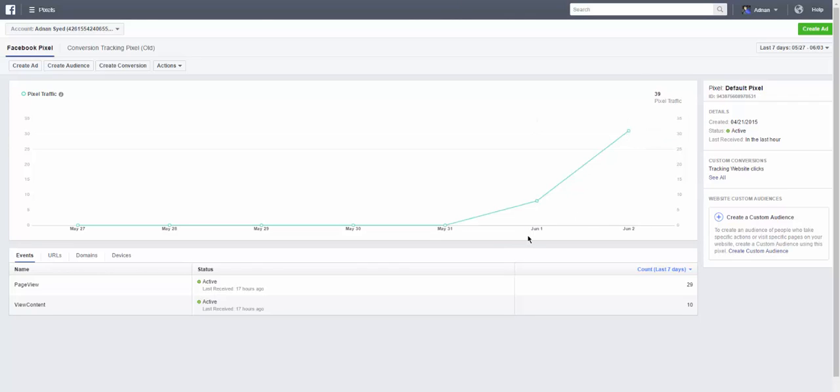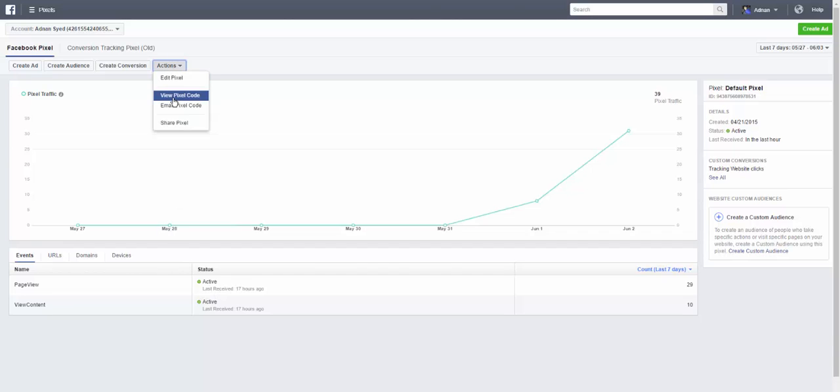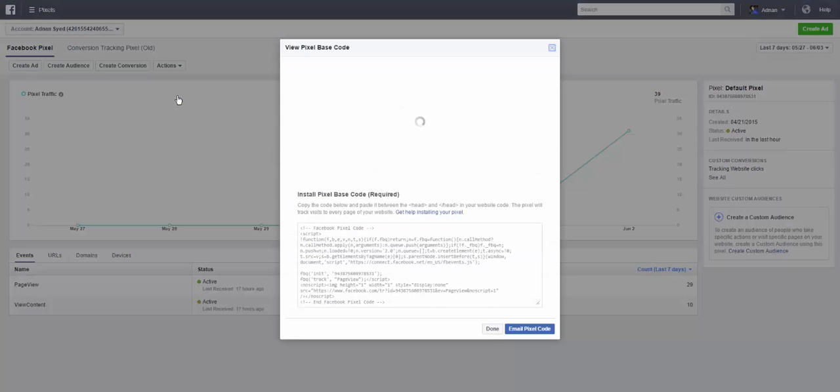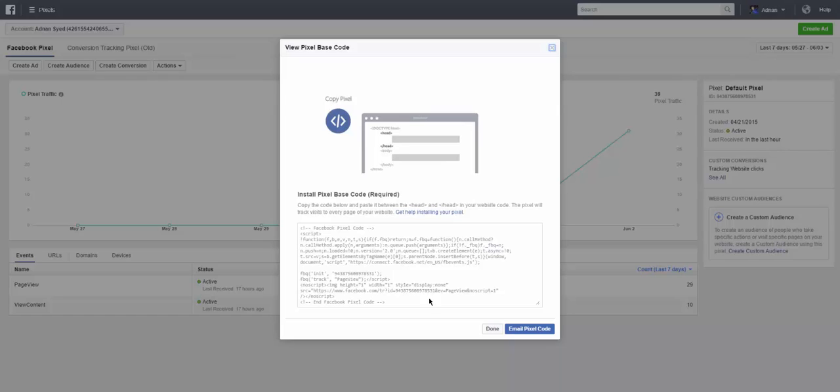So let me show you the easiest way of setting this up. You go here, you're going to go view pixel code. So view actions, view pixel code, and that's your code from your Facebook.